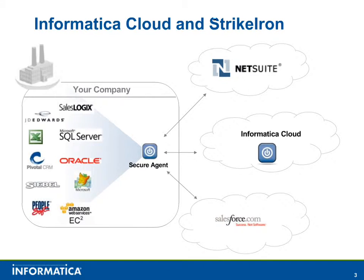In this demo, new accounts that have been created in Salesforce will be added to NetSuite using Informatica Cloud.